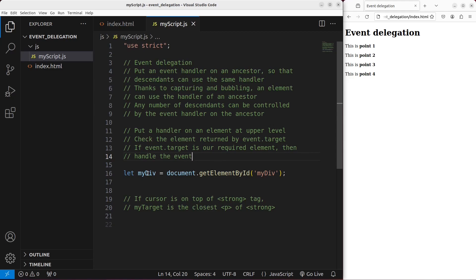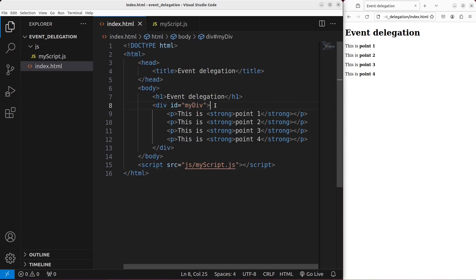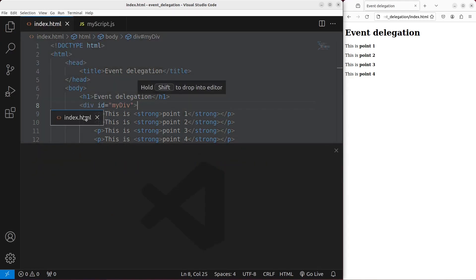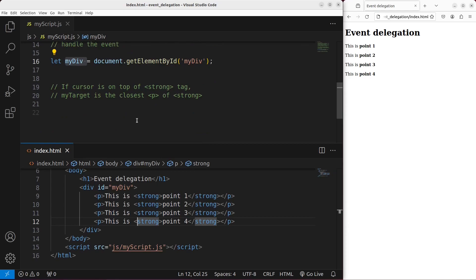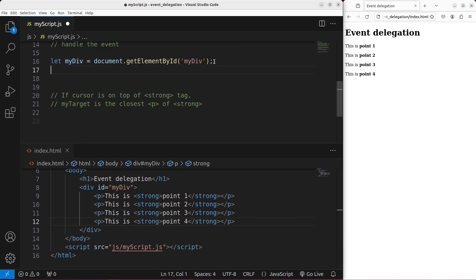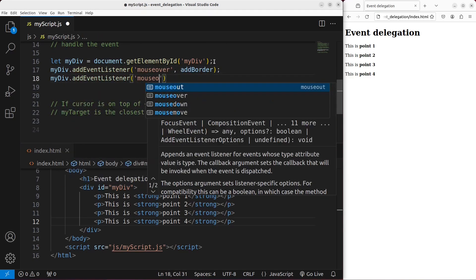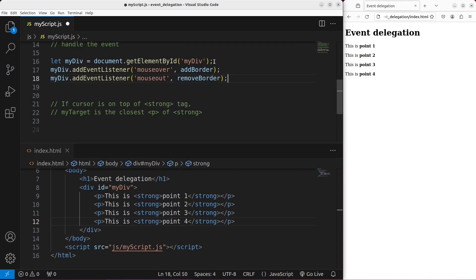Let us go to the example. I already picked up the division called mydiv, which is this division. I want to add event listeners to handle two events. When I put my mouse over the division, I want to add a border to one particular paragraph. And when the mouse is removed from a particular paragraph, I want to remove the border. That's why I have to handle this situation using two functions.